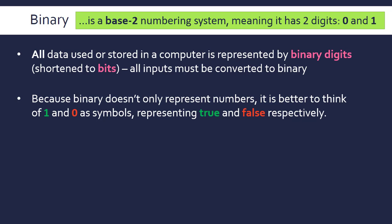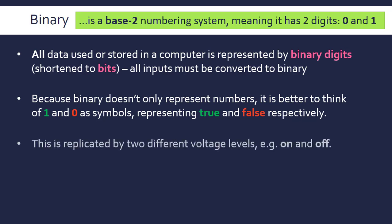These symbols represent true or false, which allows us to do boolean algebra or logic. This is replicated in a computer with two different voltage levels: on for 1 and off for 0, though in reality it's more like two different voltage levels such as 10 volts and 5 volts.